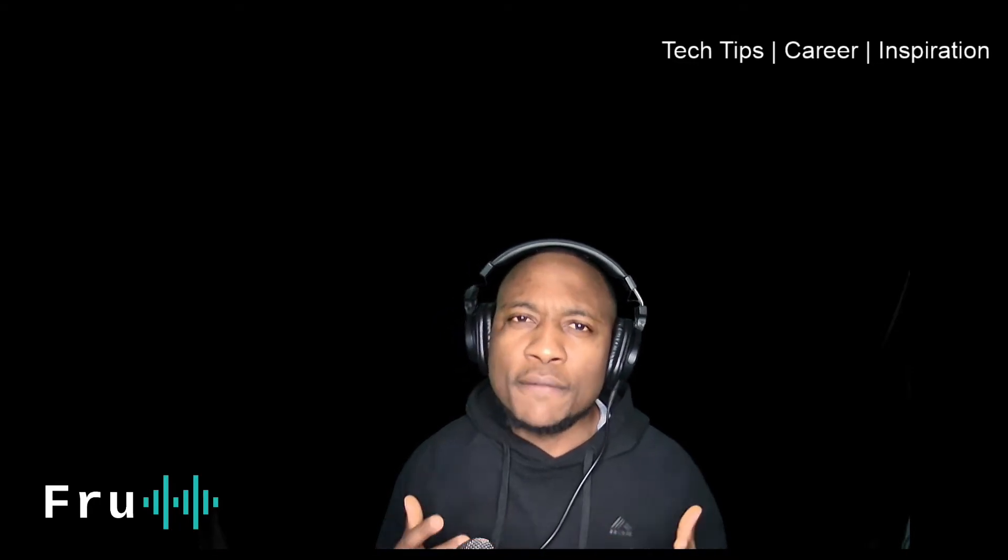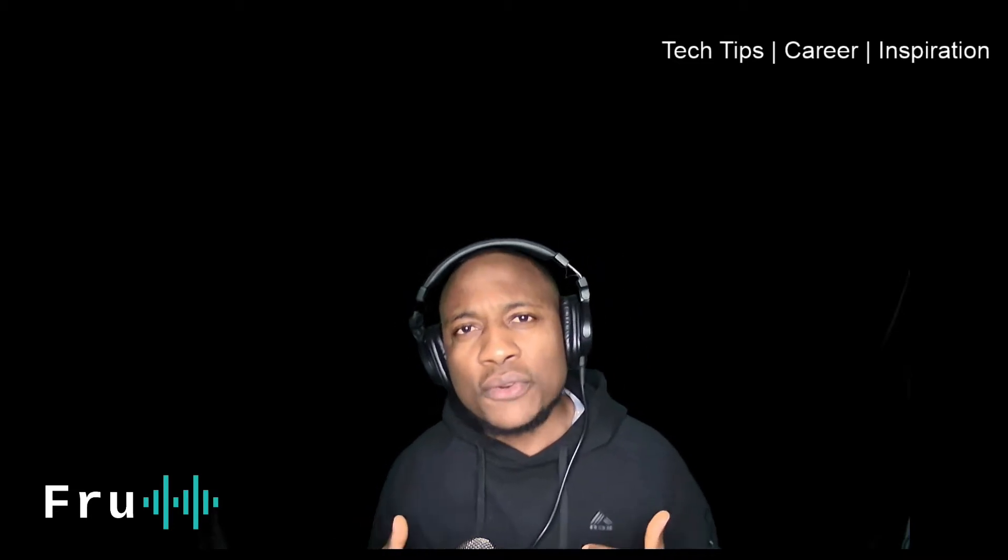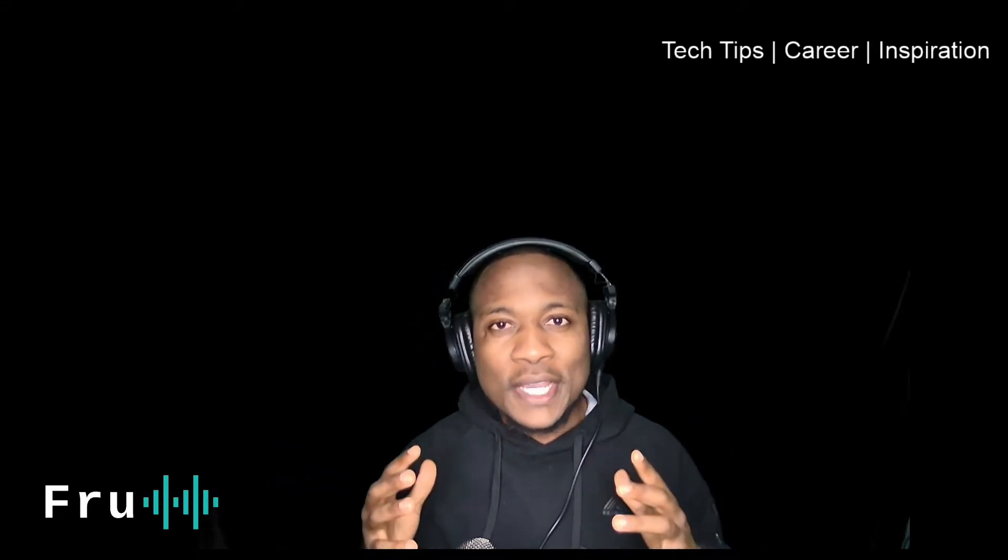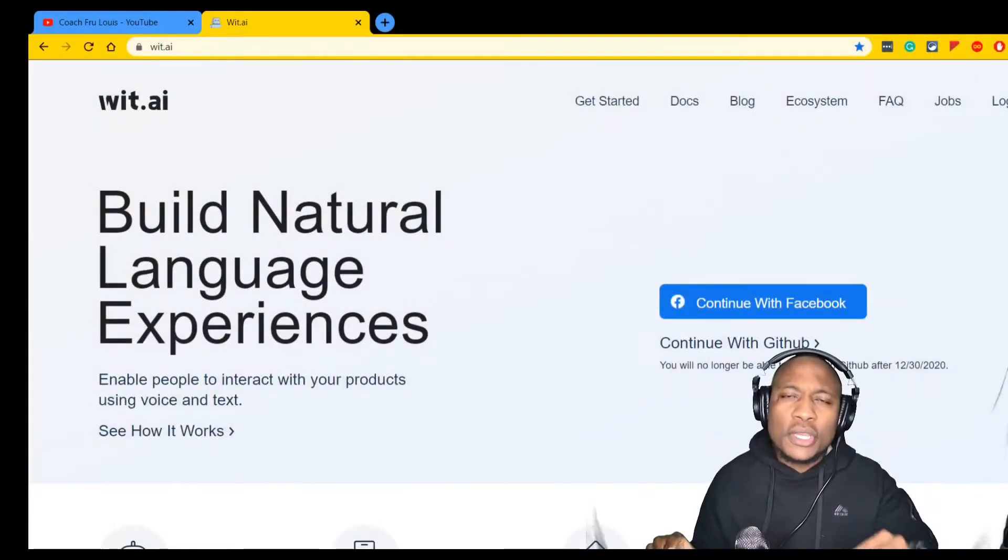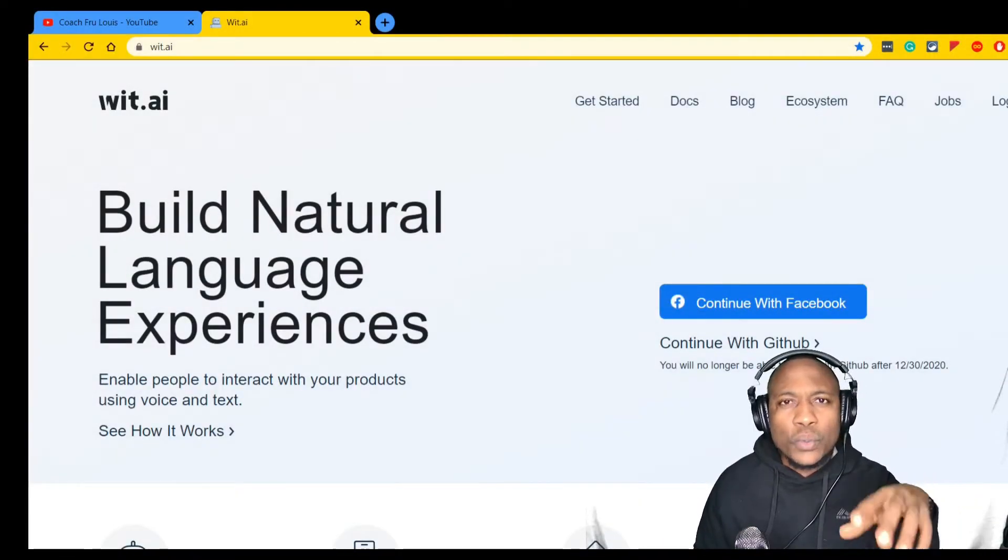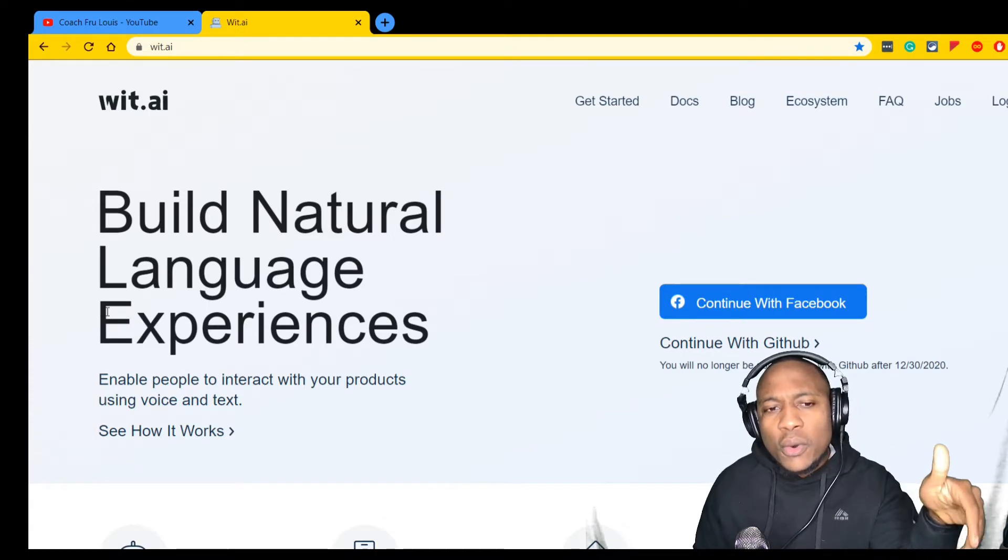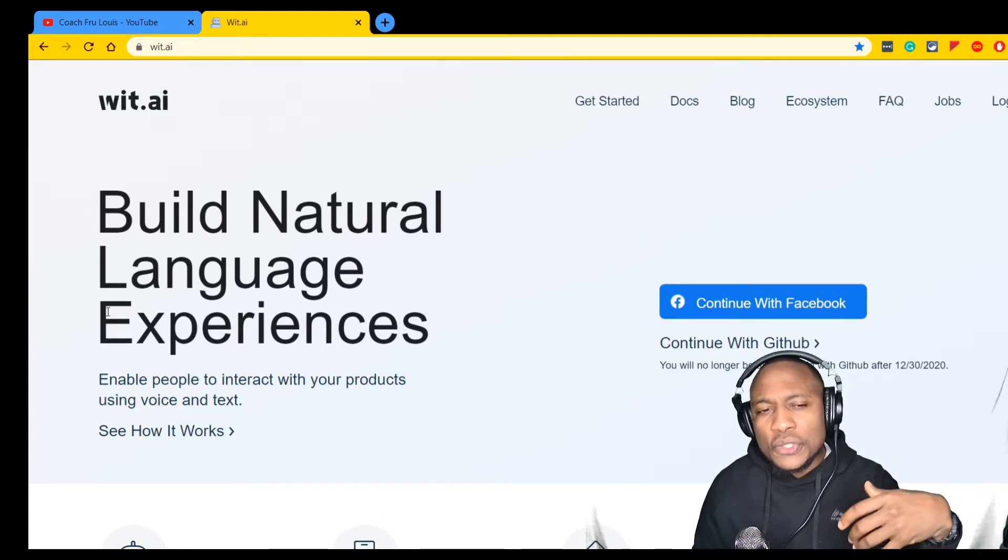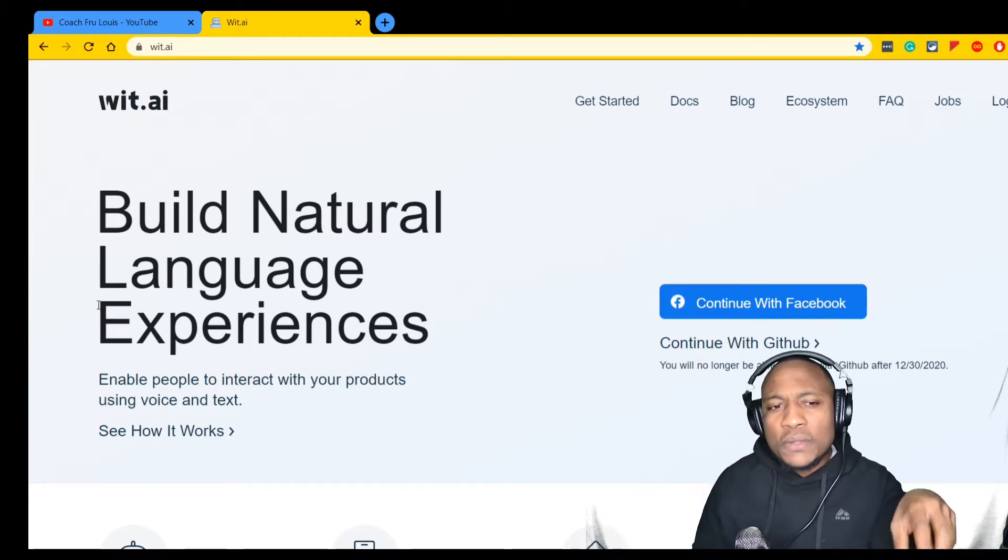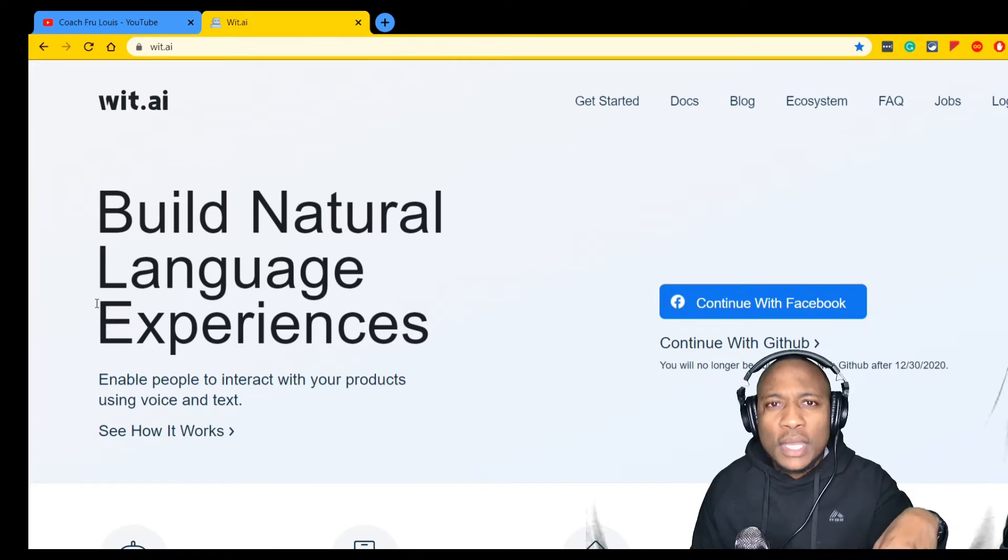Today we're going to be doing a review of a very interesting product that I came across. It has something to do with AI and natural language, which you know if you put those two together I am all for it. This particular product is called wit.ai, and it allows product owners, entrepreneurs, or people who are developing stuff to build natural language experiences into whatever it is they're working on.